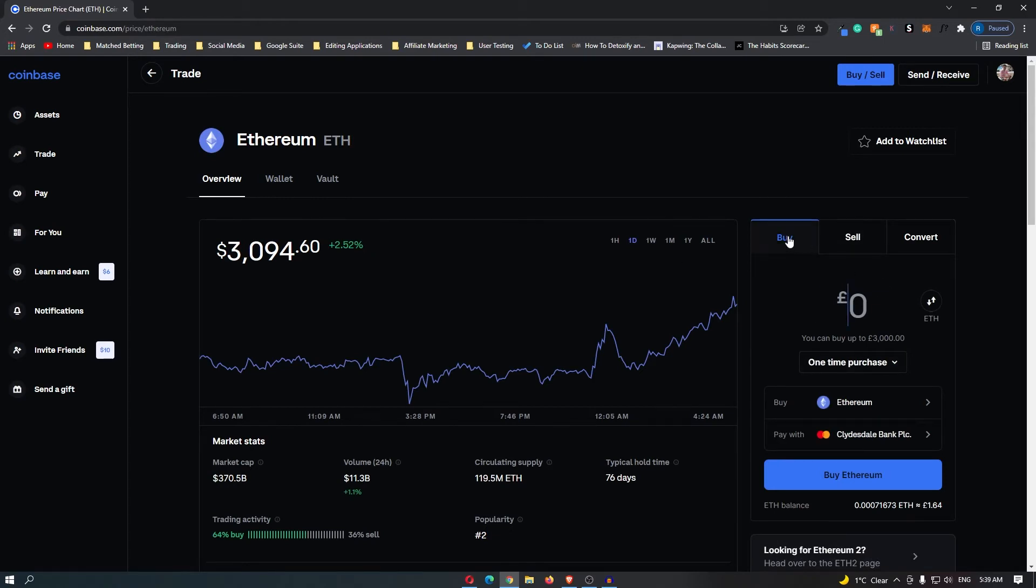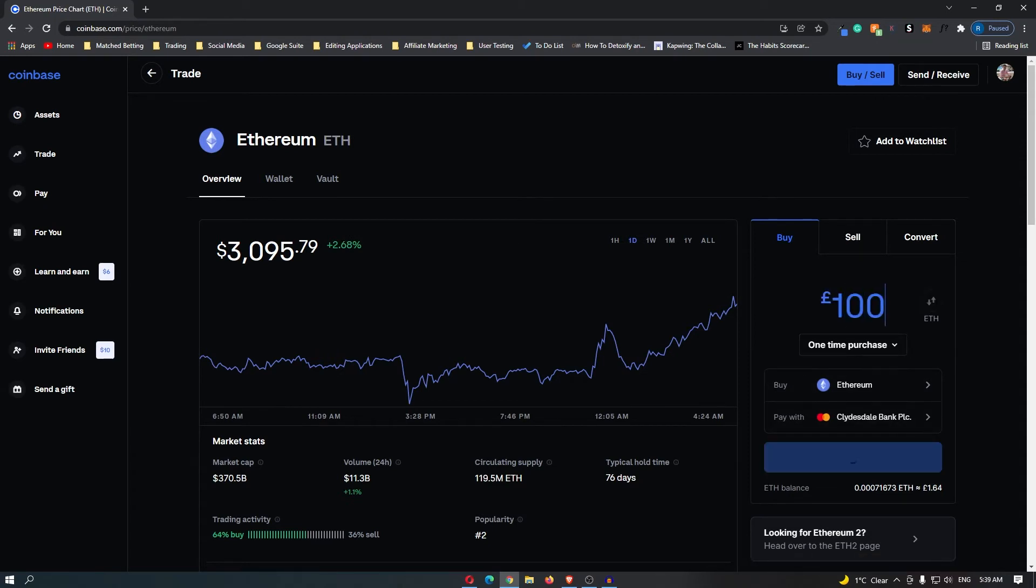On the right-hand side here, you can see that this is the buy section. You want to go ahead and enter in your card. Mine is already linked to my account. And then right here, you want to enter in the amount that you would like to set up as a recurring purchase.